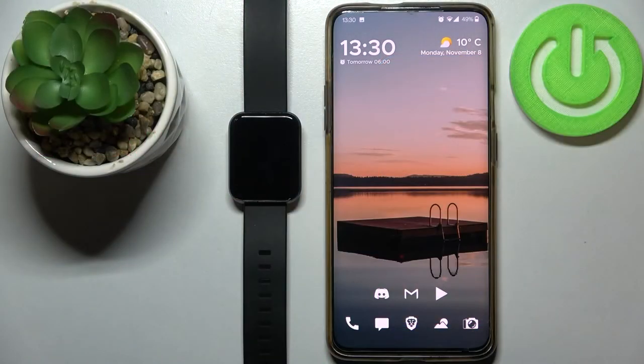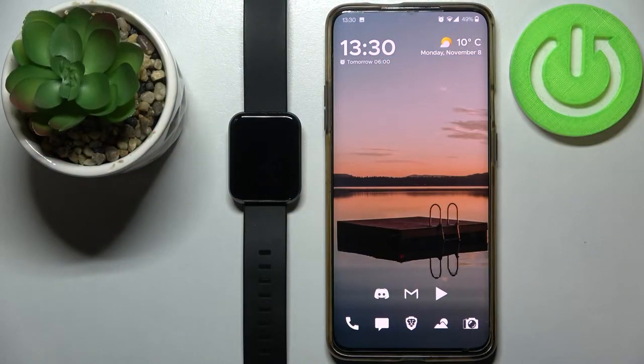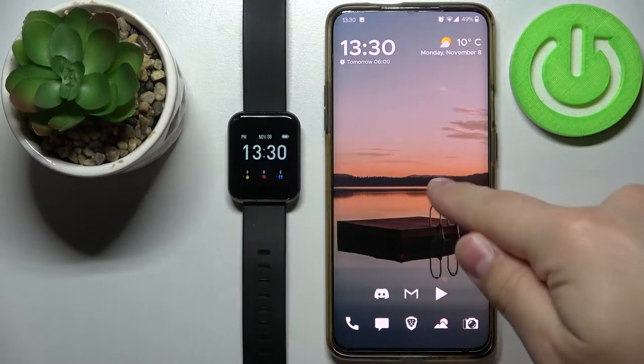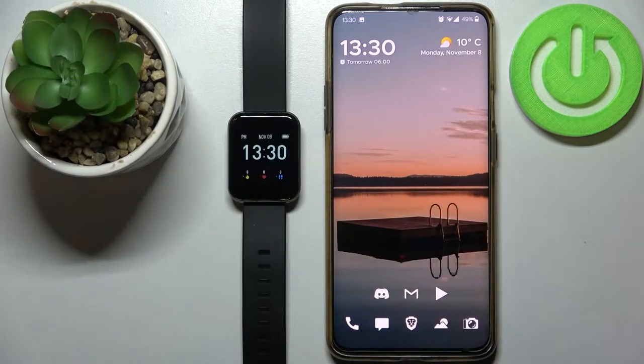Welcome! In front of me I have Lenovo Karma 2 and I'm going to show you how to pair this watch with your phone.